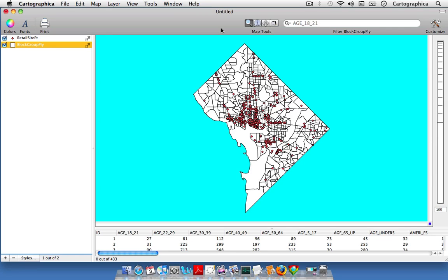In this example we have a block group layer for Washington DC and point level data for retail sites within the city. What we're going to figure out is which block groups in the city have the most shopping.